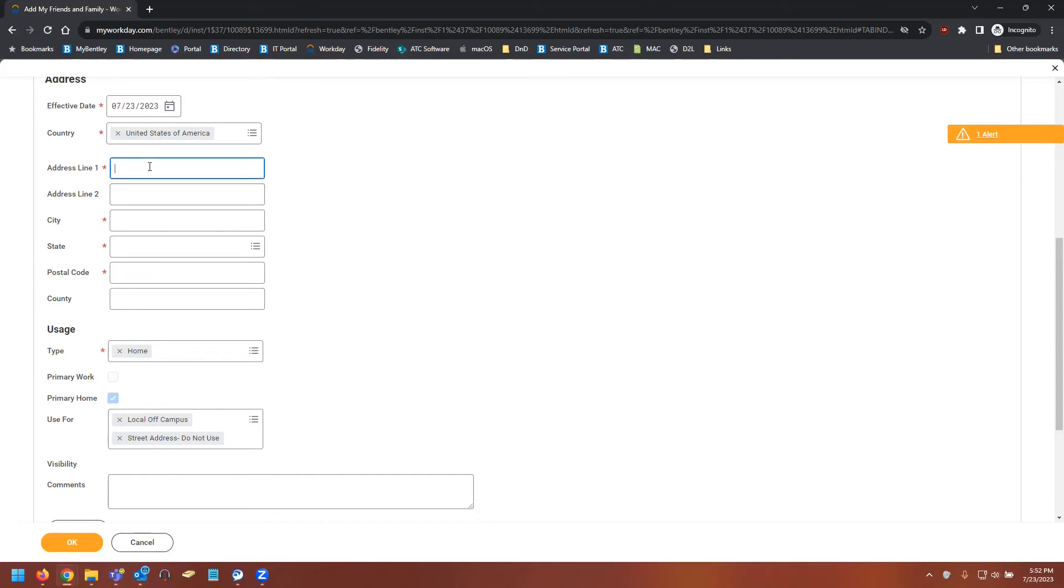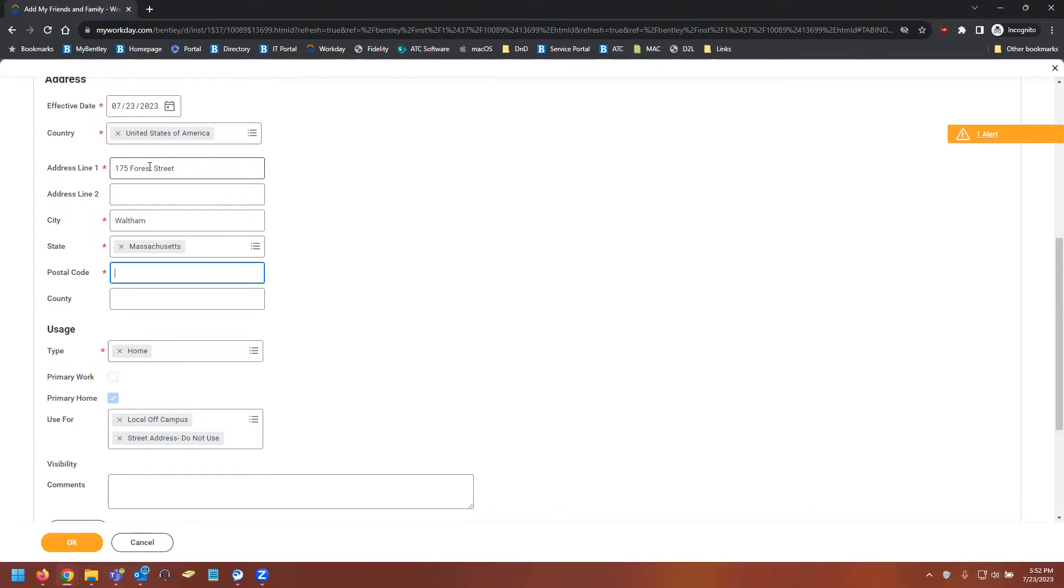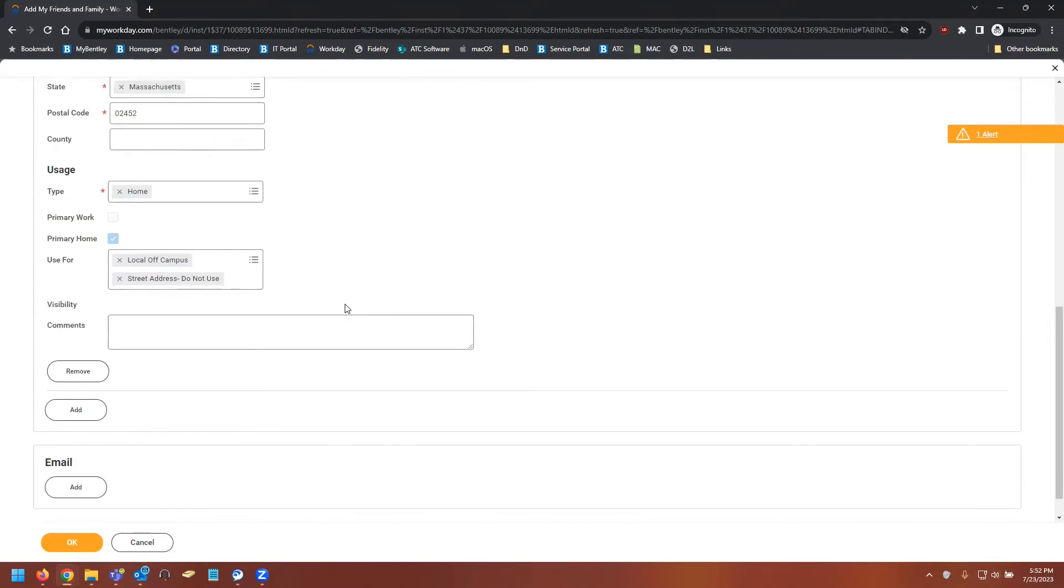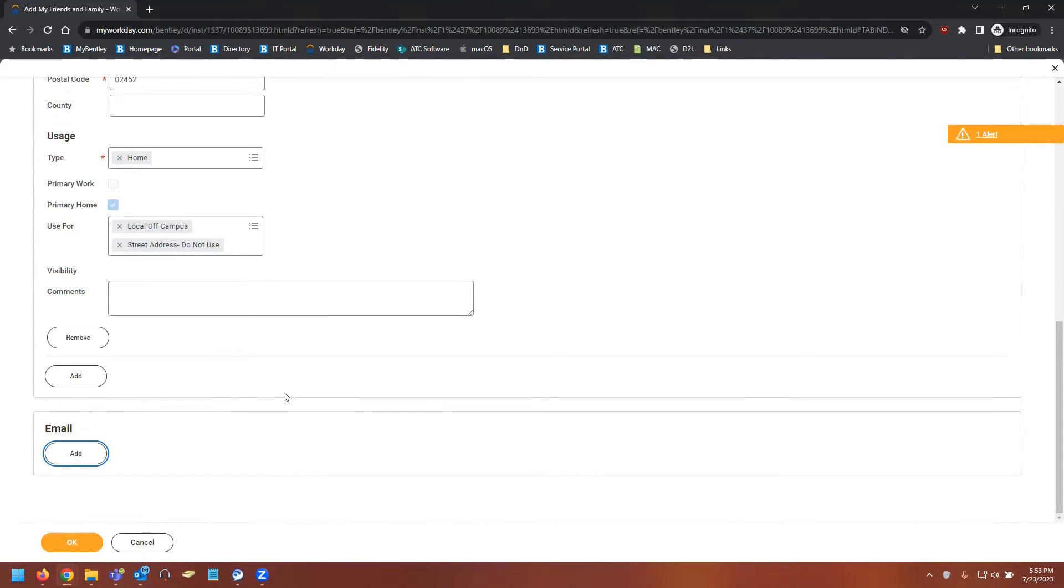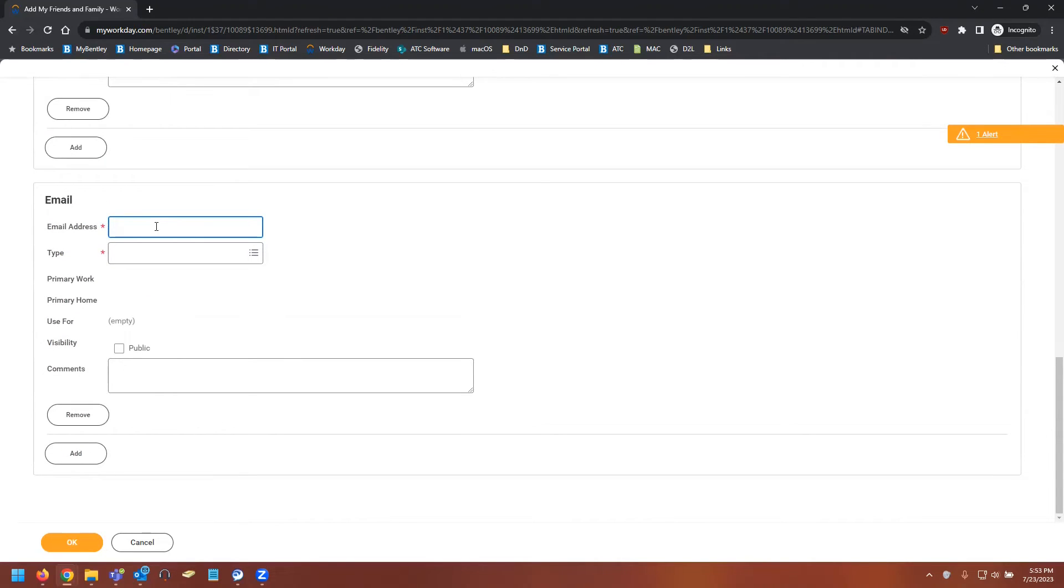In our case, I'm just going to leave that as is and fill out Bentley's address. Now that that is complete, we'll move on to the email. And for this example, I'll use my own email address.